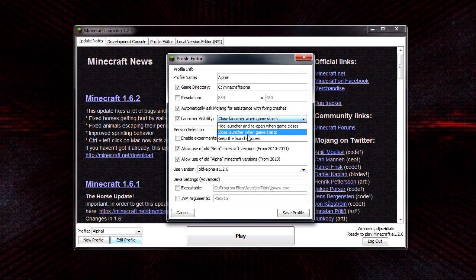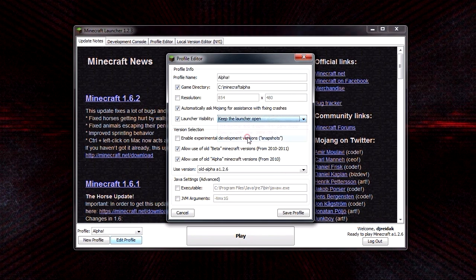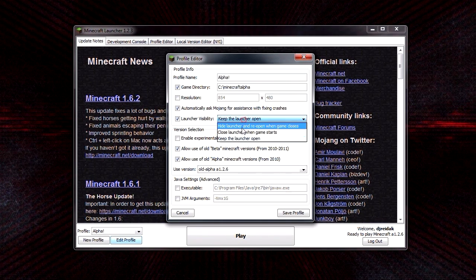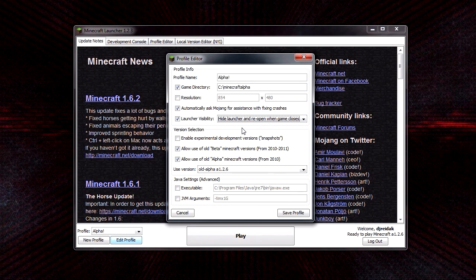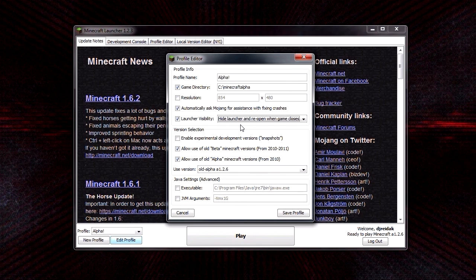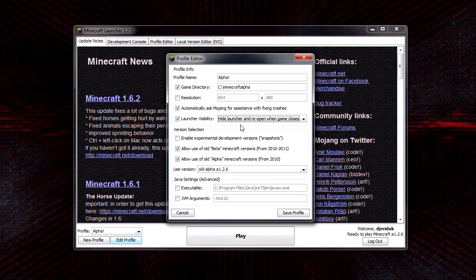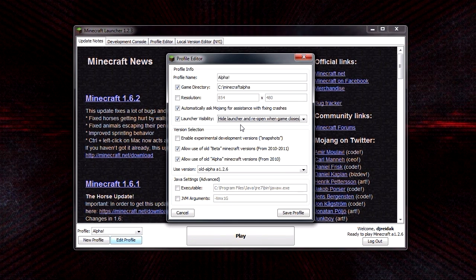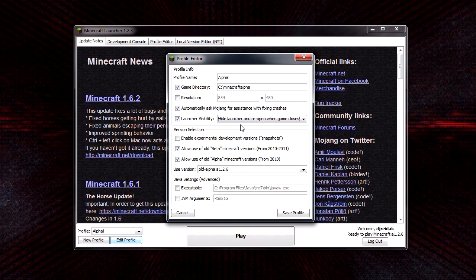If you have it set to keep launcher open, the sounds will work. And if you have it set to hide launcher and reopen when game closes, sounds will work, but when I tested it, it took a second or two for the sound system to kick in.